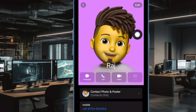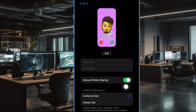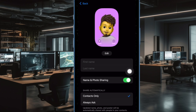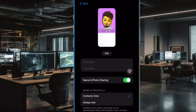Now tap on Contact and Poster. Under the Share Automatically section, choose Always Ask and then quit the app.